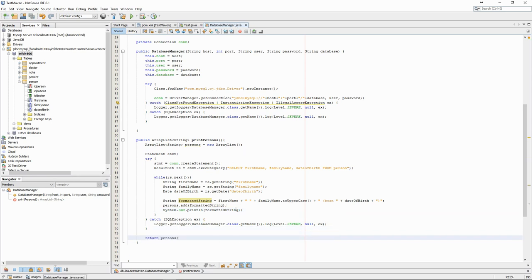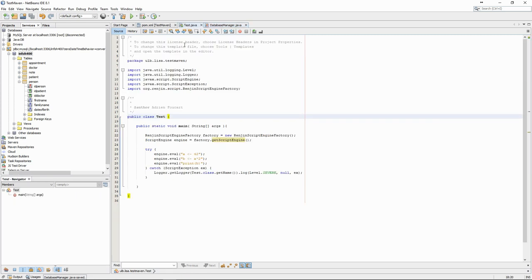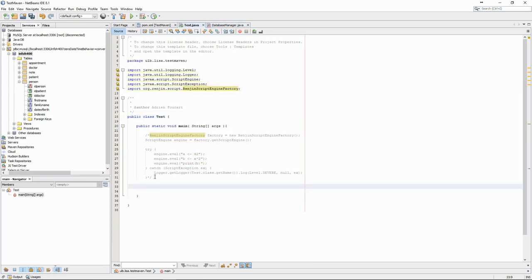To test that everything works, we now have to create an instance of this database manager in the main method and call the print persons method.